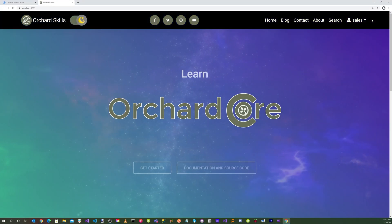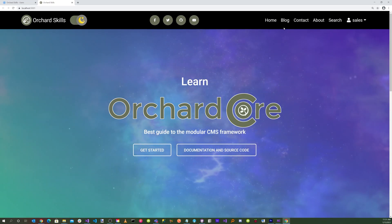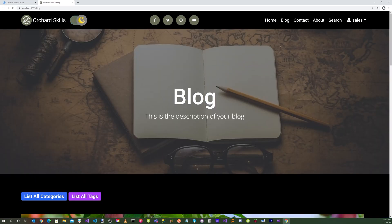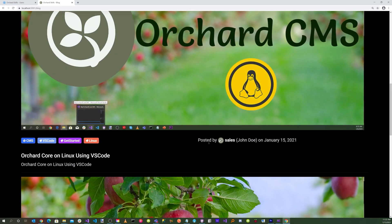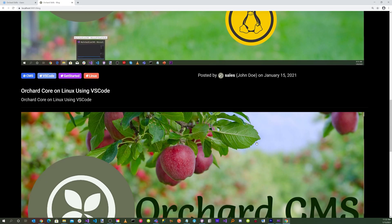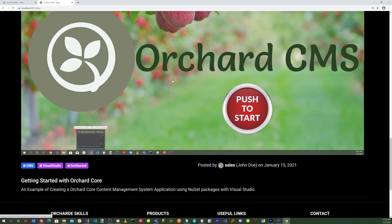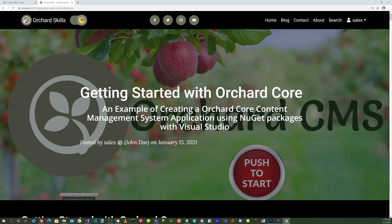Let's run the application. Let's select the blog theme and scroll down. As you can see, we have 'Posted by', there's our avatar, and the name is John Doe. Let's click on one of the blog posts — and here we also have 'Posted by', our avatar, and John Doe. Isn't that slick? We customized our user settings.